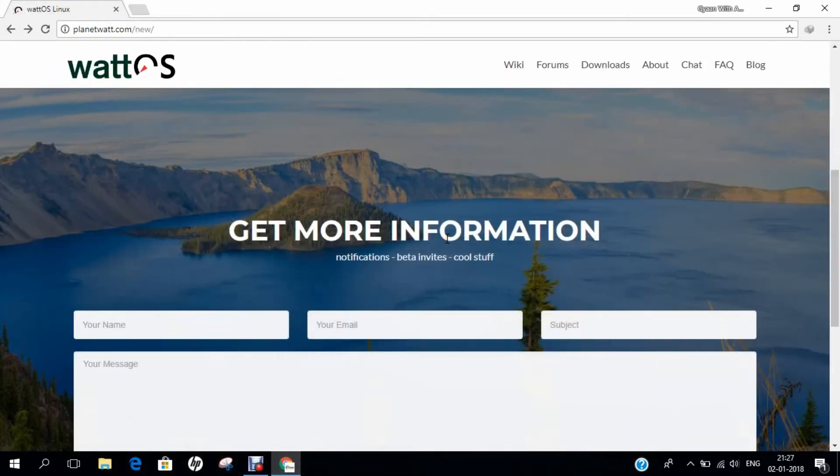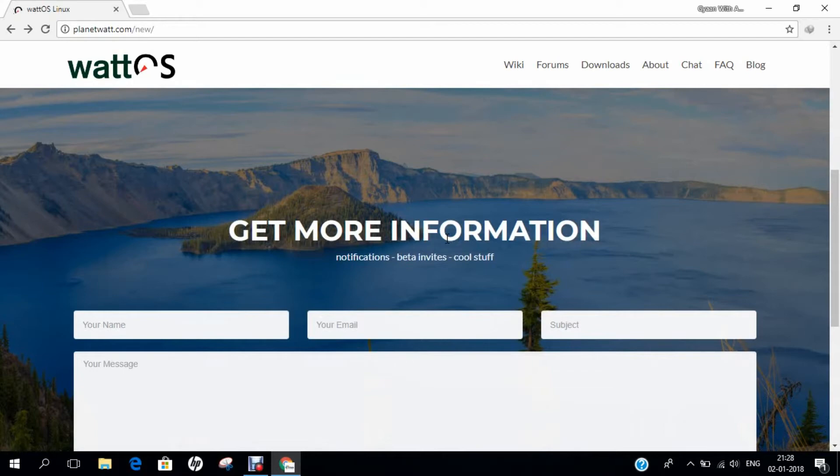Hello researchers, how are you? I hope you are fine and doing well. In this video, I will be demonstrating how to install Watt OS on Oracle VirtualBox. Now, before we dive in the installation part, let us first understand what is meant by Watt OS.